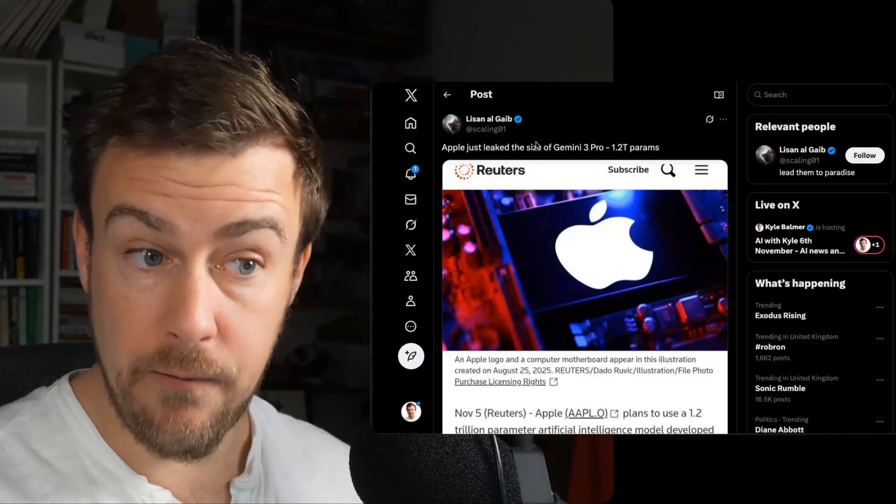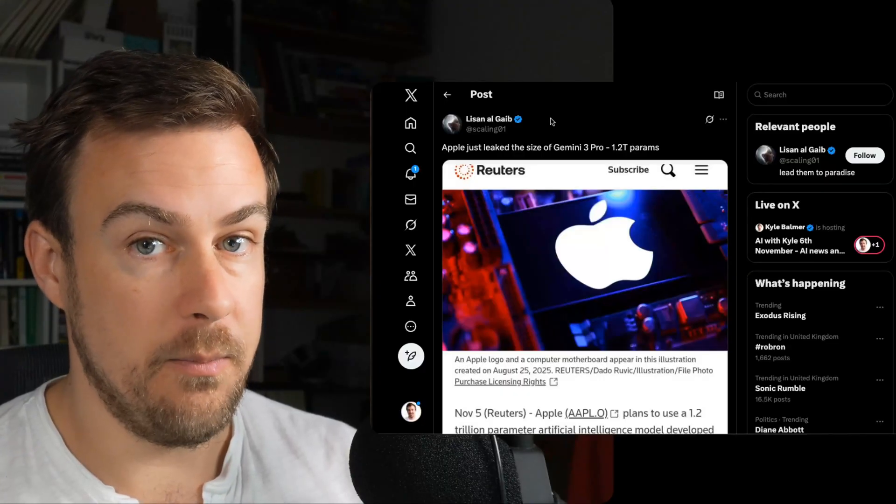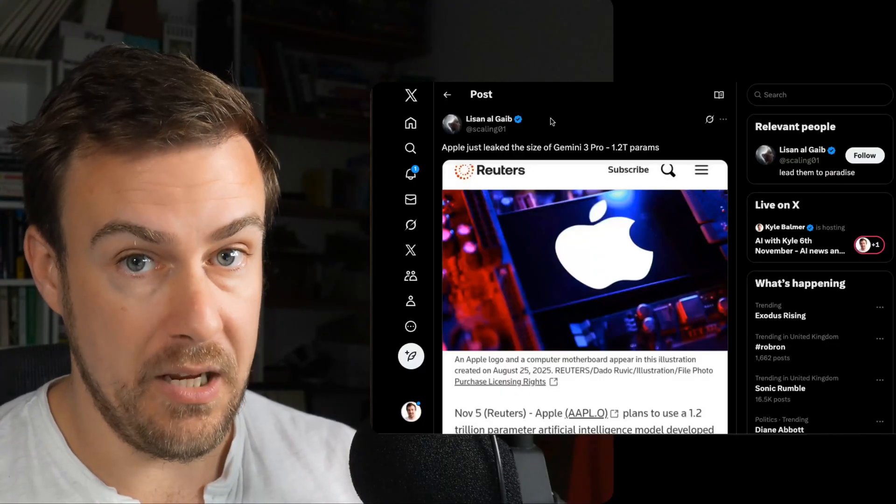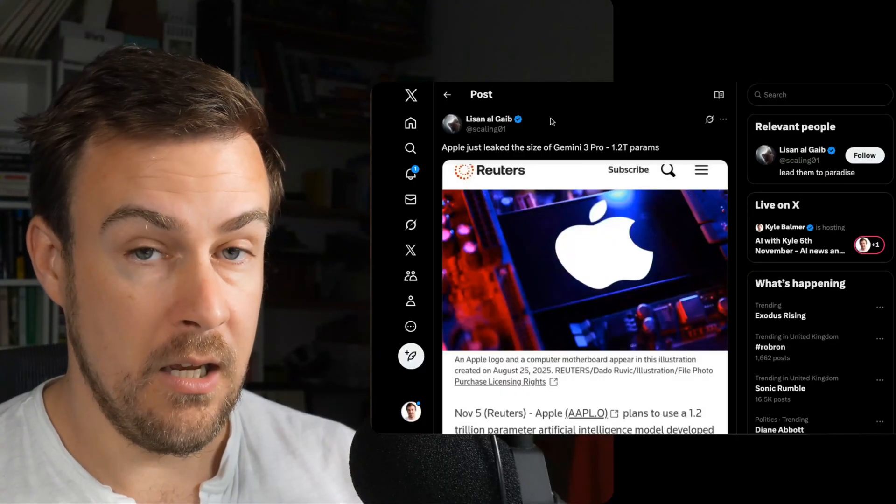Siri might actually become useful. Apple are not going to be using Anthropic. They're not putting Claude into Siri.